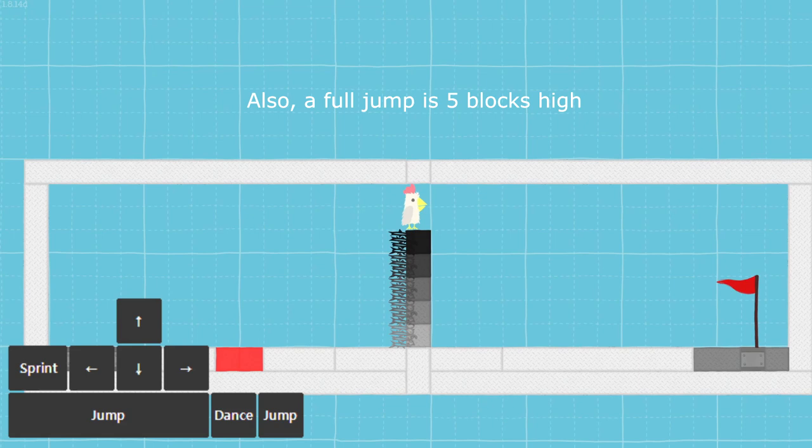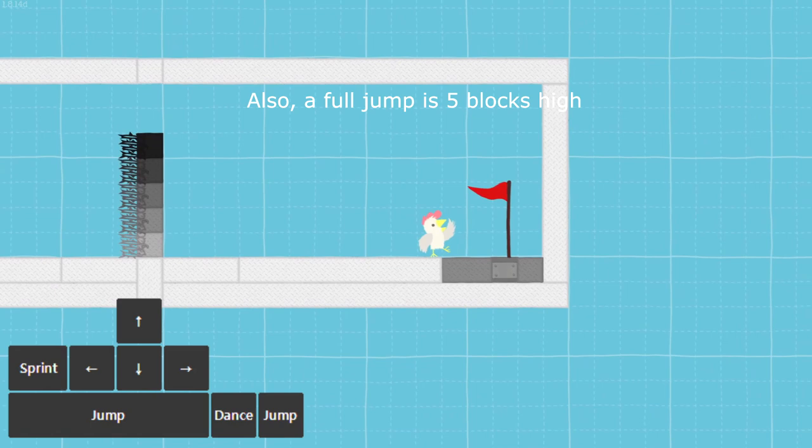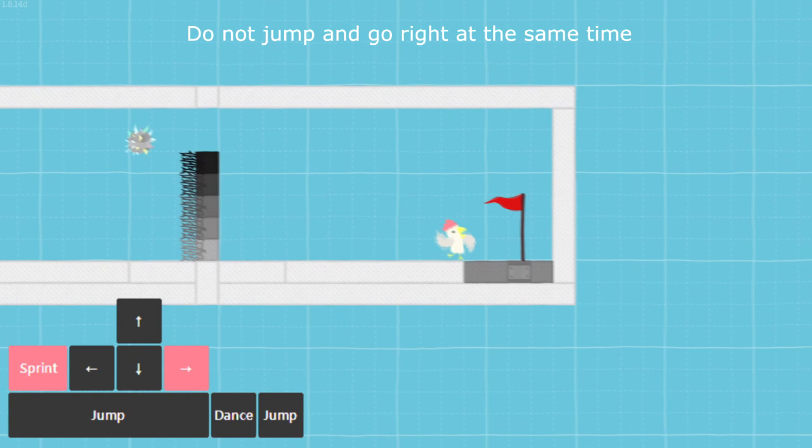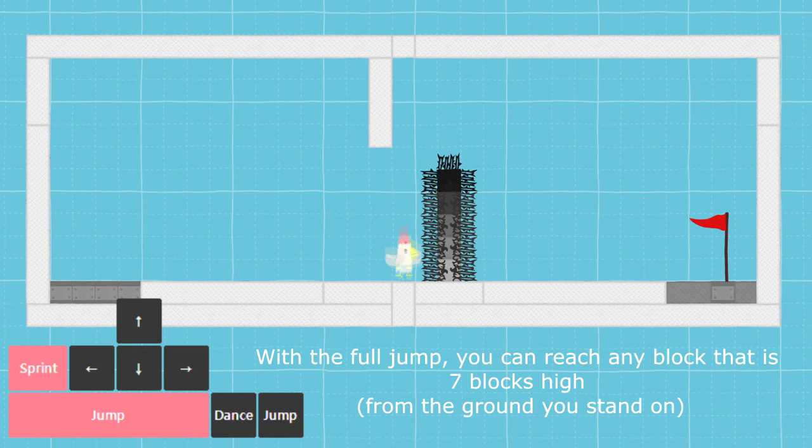Also, a full jump is 5 blocks high. With this setup you need to do a full jump and go right a little bit later. Do not jump and go right at the same time. With the full jump you can reach any block that is 7 blocks high.